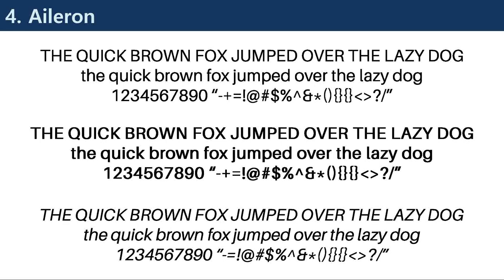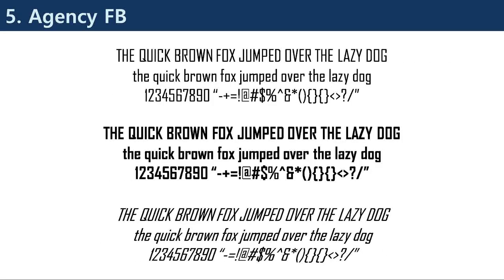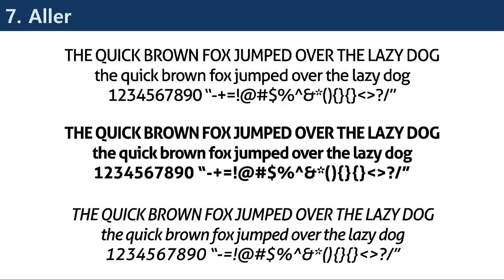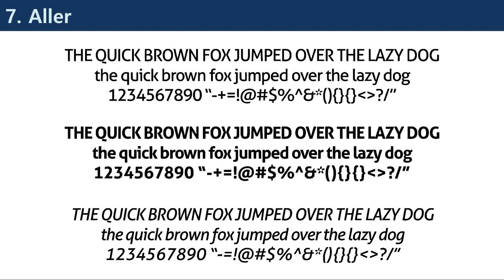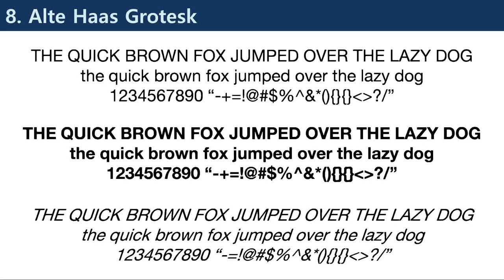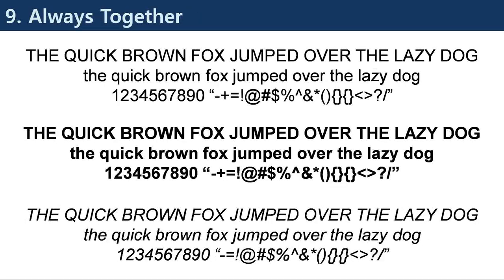we will explore the history and evolution of sans serif fonts, the different types of sans serif fonts, their applications in design, and some examples of well-known sans serif fonts. The term sans serif comes from the French word sans, meaning without, and serif, meaning small line. The first known use of sans serif fonts was in the early 19th century, when they were used in advertising and commercial printing.